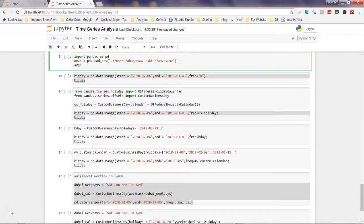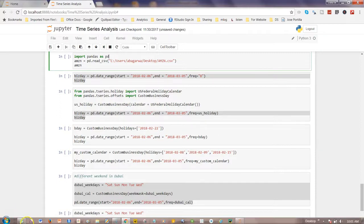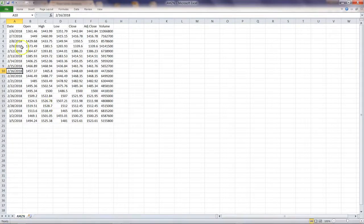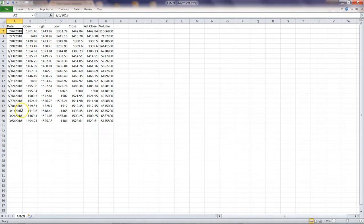In this video I will talk about how you can adjust your weekdays or weekends as well as your custom business holidays into your time series data. Here I have a small dataset for amazon.com that I have downloaded from Yahoo Finance.